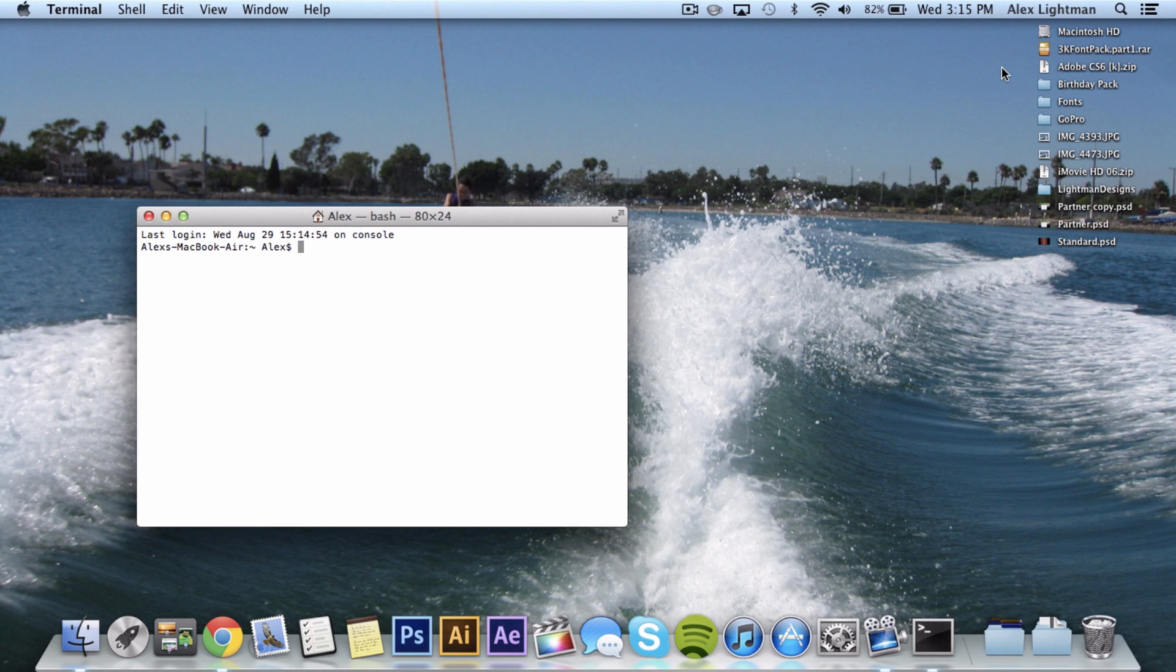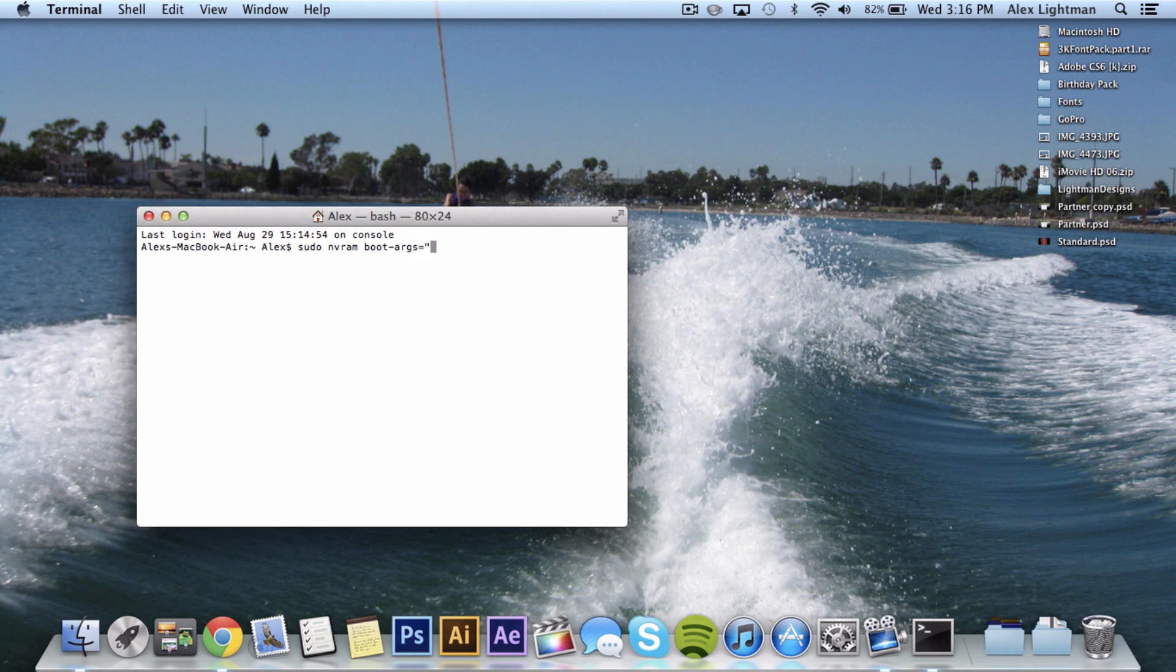It's not really that long, but you can go copy and paste it or something. But if you just want to type it in, here it is. It's sudo nvram boot-args equals quotation-v quotation.